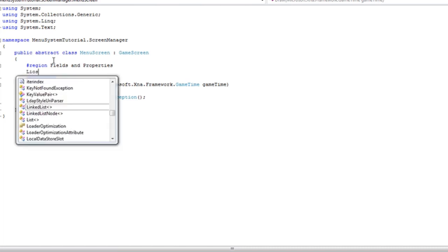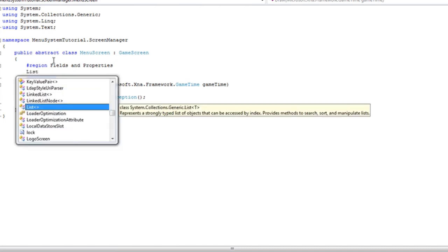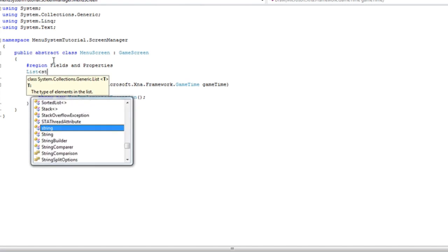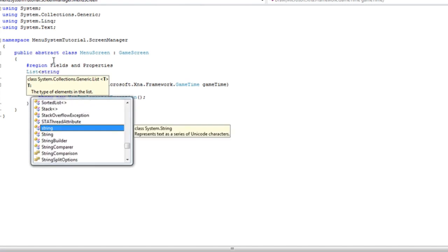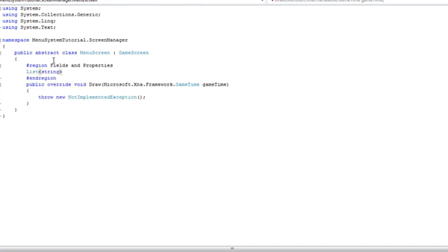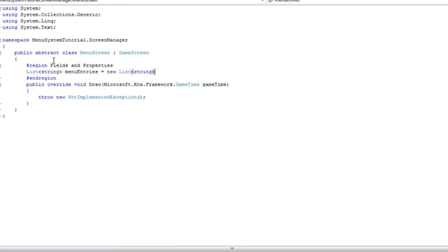But for this tutorial let's make a list of strings. Let's call it menu entries. And go ahead and initialize that right here.